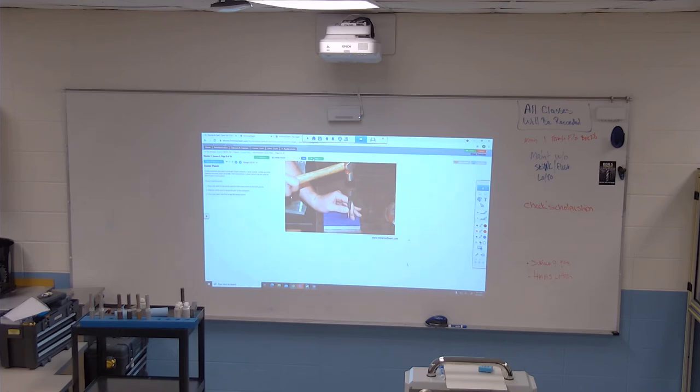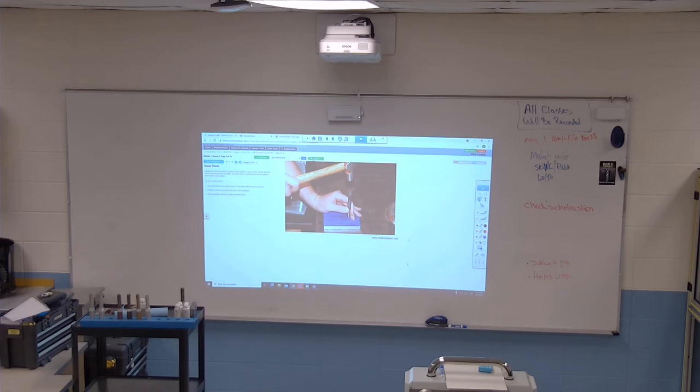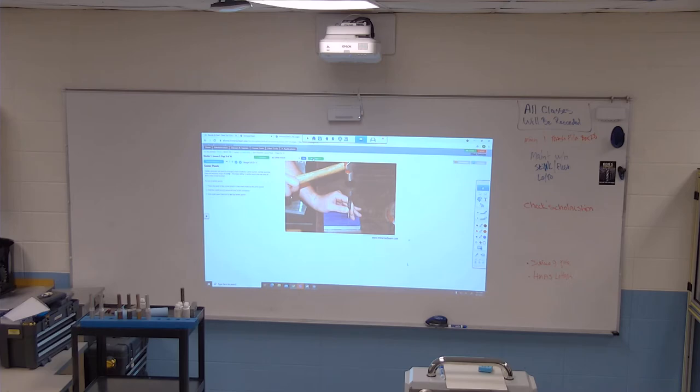Center punches are used to enlarge the mark made by a prick punch. Center punches have an included angle of 90 degrees. The mark left by the center punch can be used to drill a hole in that location. To use the center punch, place the point of the center punch in the mark made by the prick punch. Hold the center punch perpendicular to the workpiece and use a ball peen hammer to tap the center punch.